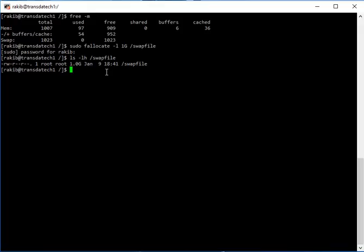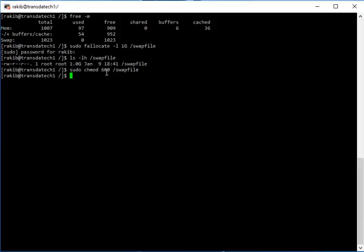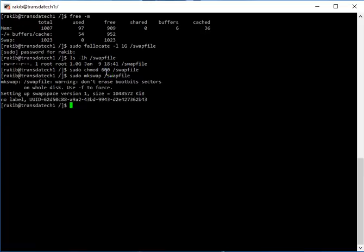Now we make it as swap. For that we need to use the command mkswap on the swap file.